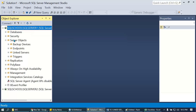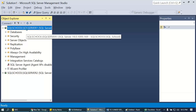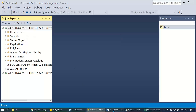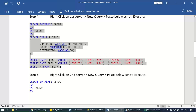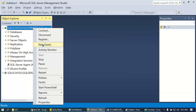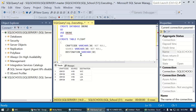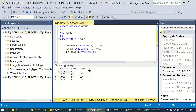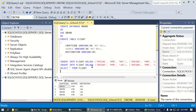Once we establish the connection, let's create database one with a flight table, and database two with reservation tables. I'll connect to the first server and create a database called DB1 with a table called flight table. Remember the joints concept — flight and reservations — from earlier.